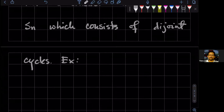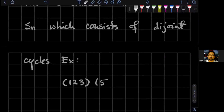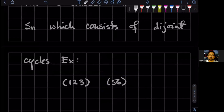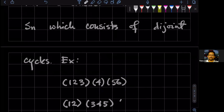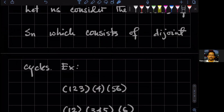An example of a disjoint cycle is, say, (1 2 3)(5 6) — and although I'm not saying it, this means that 4 has nothing happening to it. Another example of a disjoint cycle would be (1 2)(3 4 5)(6). The idea is that there is no overlap of the objects that these cycles act on — so these are disjoint cycles.